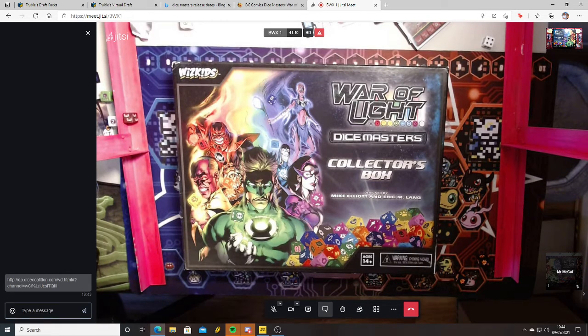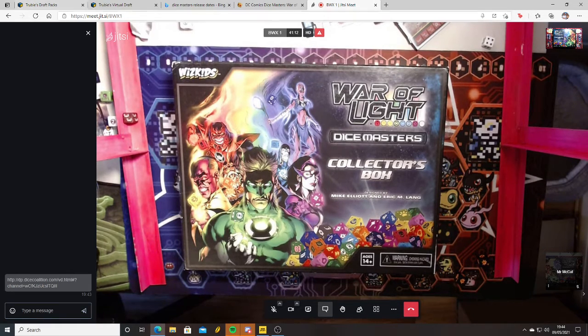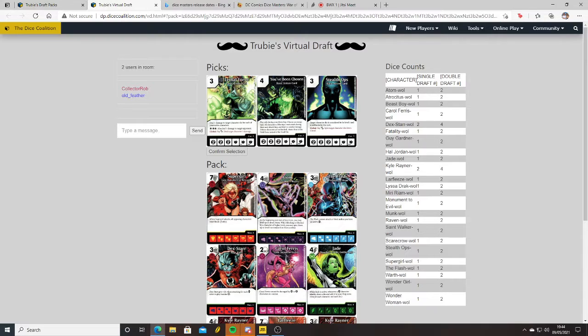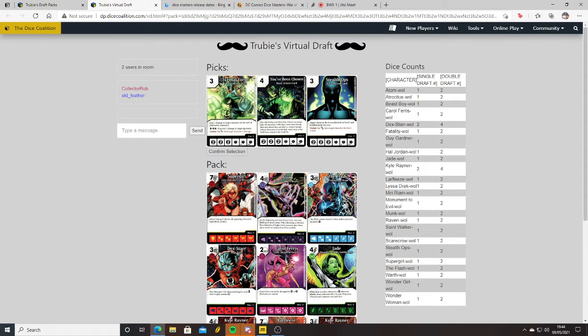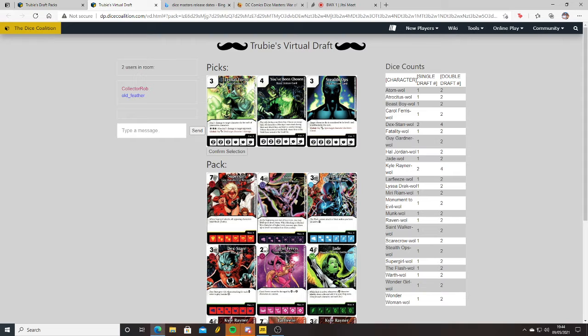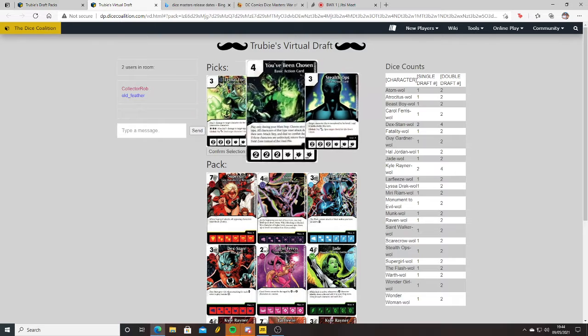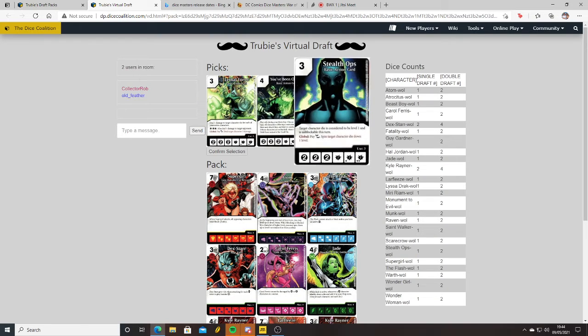Okay, so let's go back to this draft pack generator. What you see in front of us is the dice count, so we can see the basic actions that we've got.